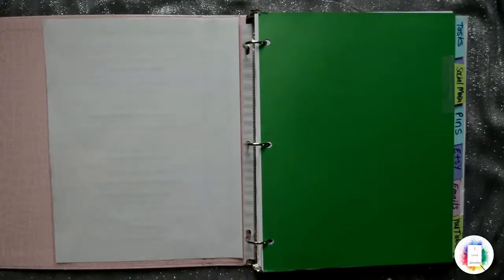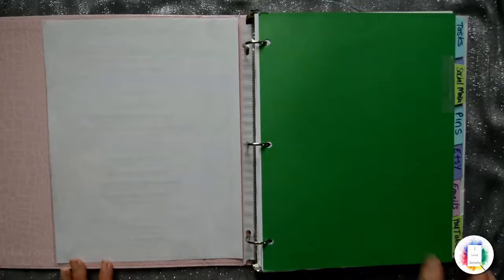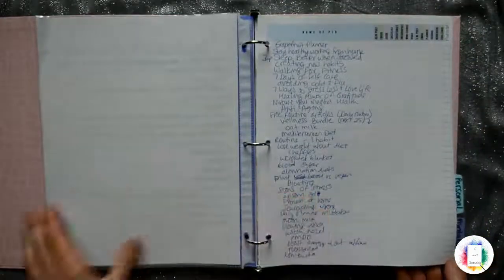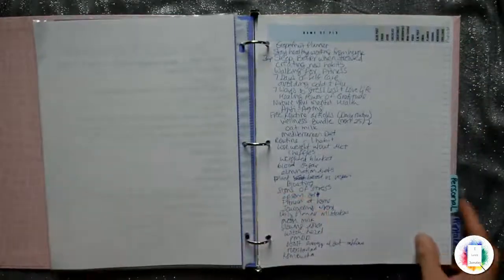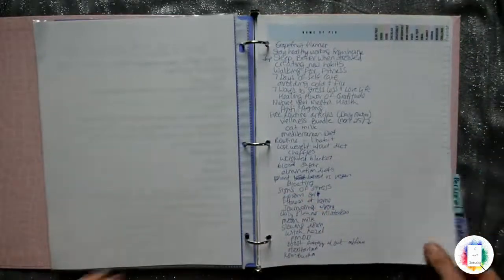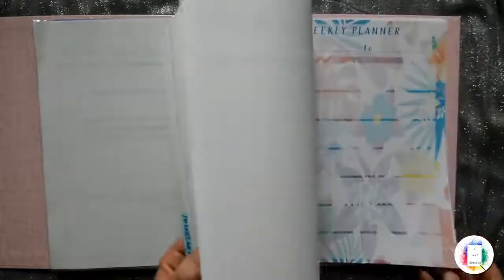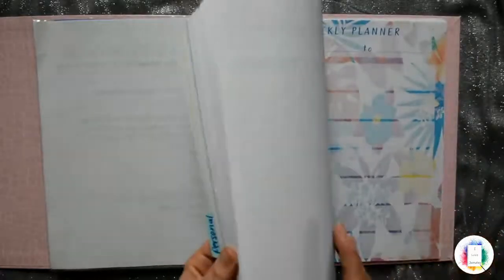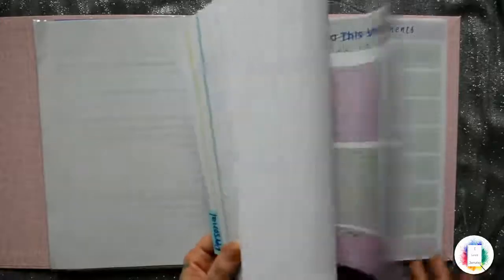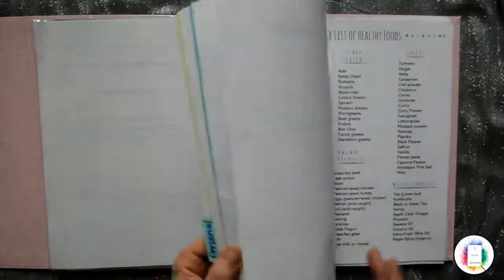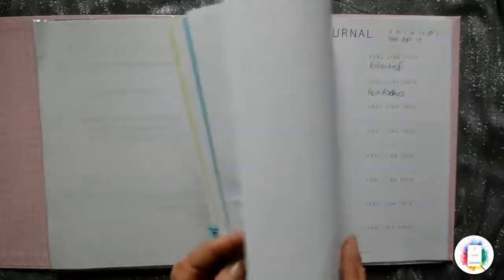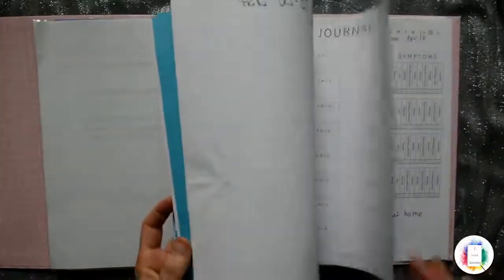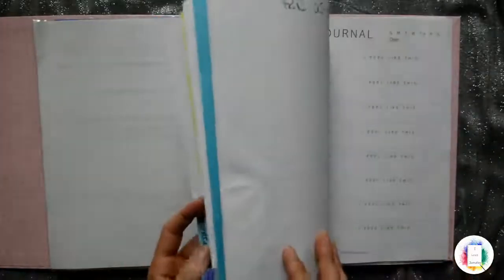So this one that I'm showing you here is my business binder, but in the back I've also got all of the printables that I make. I just print them all off just for testing them to see how they look, and then I store them in here and then I use them as I need them.